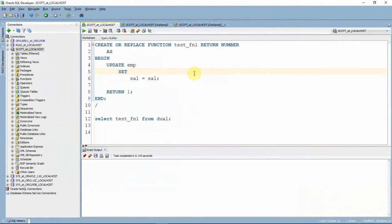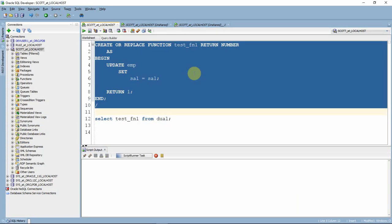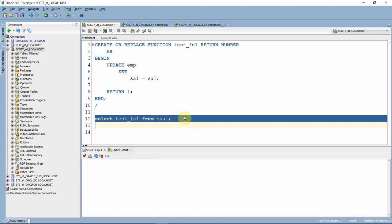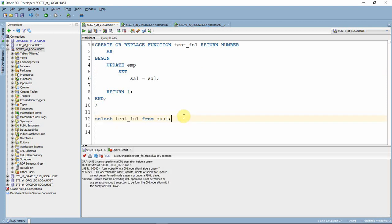Here is the function we saw in the previous example. I am creating a function that contains an UPDATE statement. Whenever we call this function in a SELECT statement we will get the same error saying we will not be able to perform a DML operation inside a query, because we are calling the function from a SELECT statement and within the function we are trying to do a DML operation. As a workaround, if we want to make this work we can make this function an autonomous transaction function, and then it will work.